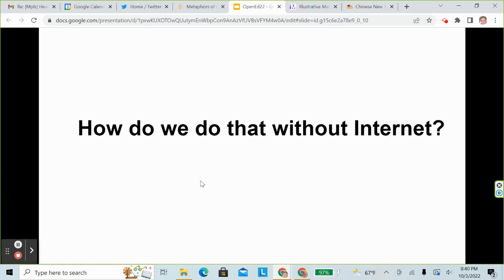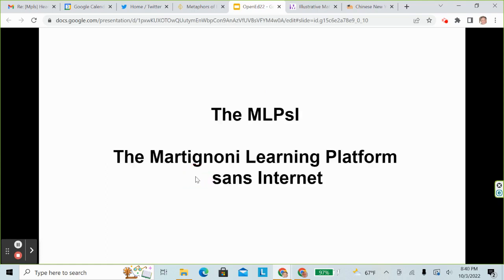Now how do we do that without the internet? We can use the MLPSI — the Martignone Learning Platform Sans Internet. The MLPSI is a small portable server that houses a complete LMS.